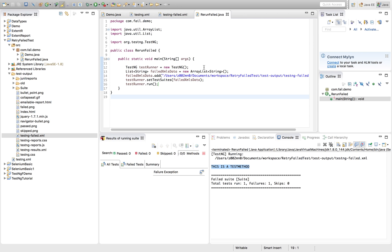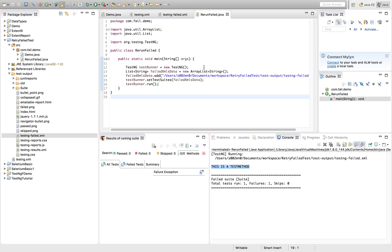But if you find any failures after running multiple times, you should look at the code. And fix it if any bugs are there or if it is a network issue, you should fix it. Or any sporadic issue should be able to capture it. The idea is to rerun your test code or test method to see if you have something wrong and you can fix it. So that's the approach we can use for rerunning.